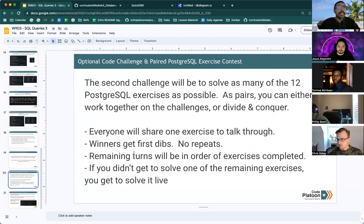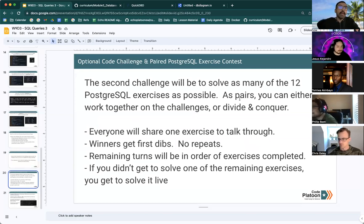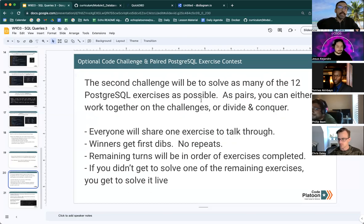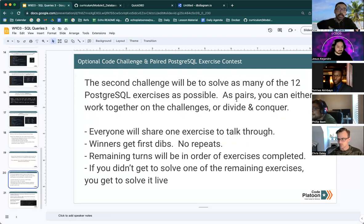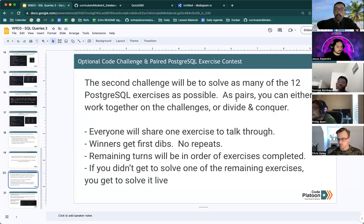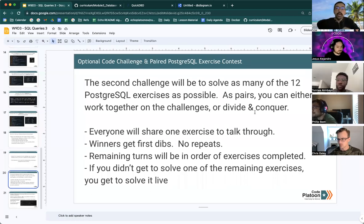The second challenge I will have you all pair up and it will be to solve as many of the 12 Postgres SQL exercises as possible. And as pairs, you can either work on these challenges together or you can divide and conquer. The goal is to accomplish as many as you can.